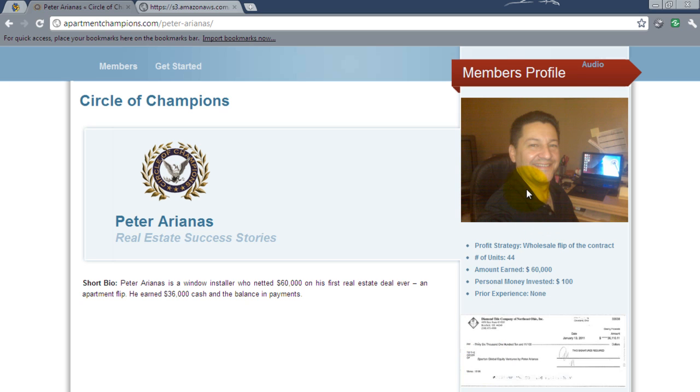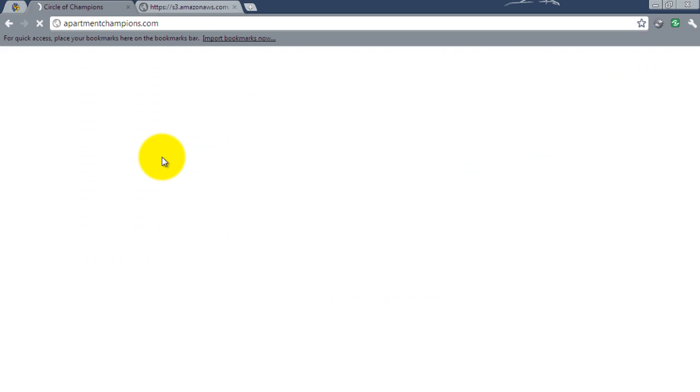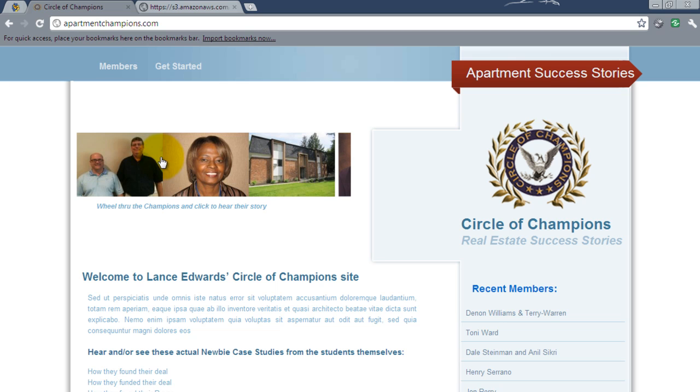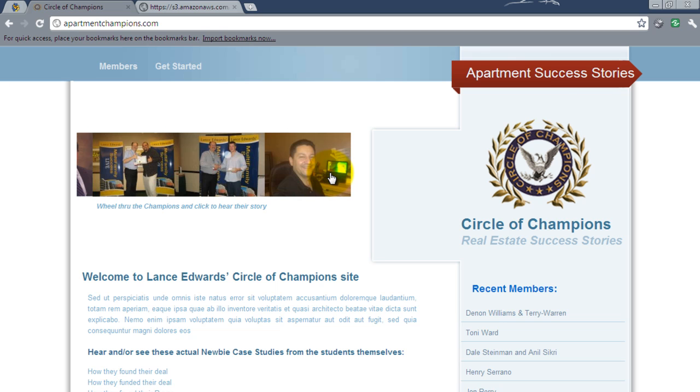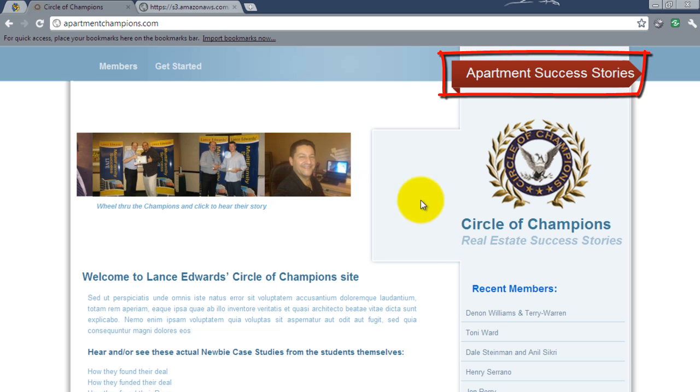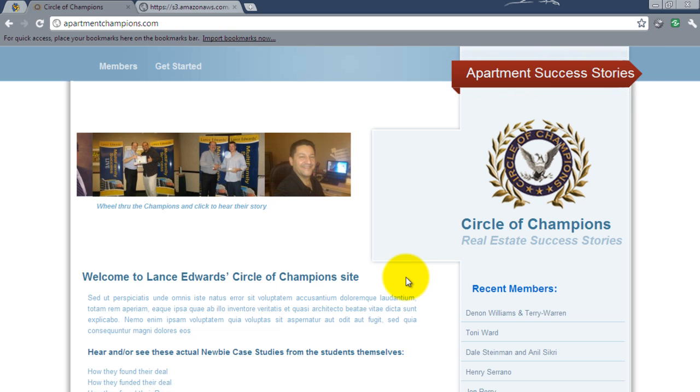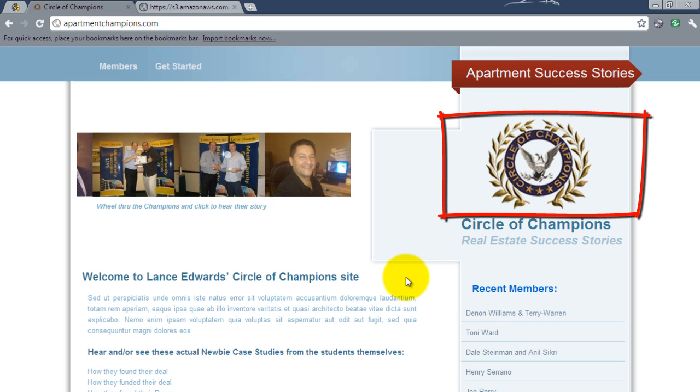The profile picture right here along with these thumbnails right here are all controlled using the post's featured image. This area right here is controlled inside of the theme options panel. You can customize this text however you'd like. This area right here is the logo. You can upload and replace this as well.